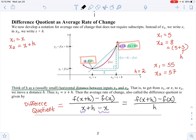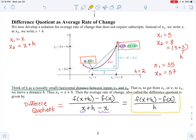This is nothing more than the slope formula — they just call it the difference quotient. Why? Because we're finding differences by subtracting, and quotient means the result of division — something divided by something else. You don't have to memorize this formula separately; it's just the slope formula written using function notation instead of subscripts.